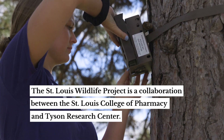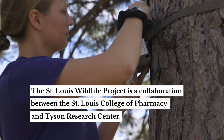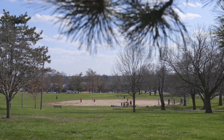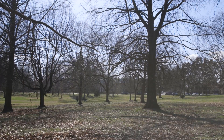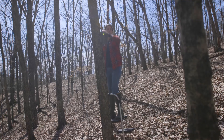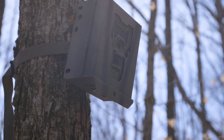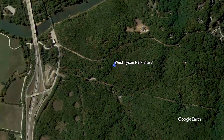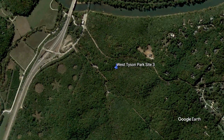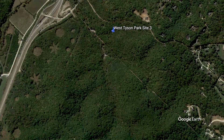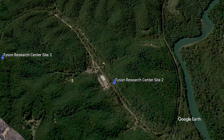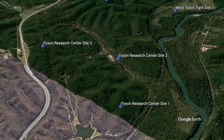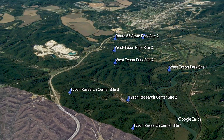There are so many parks, and the more green spaces you have, the more potential there is for wildlife and available habitat. Right now we're at Tyson Research Center, which is considered one of our more rural sites. We have a few camera traps set up on the property here and a few more west of here.